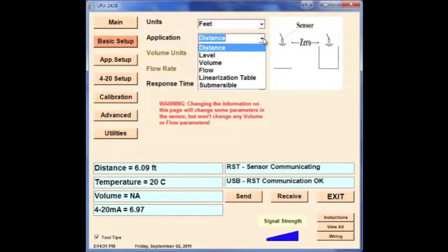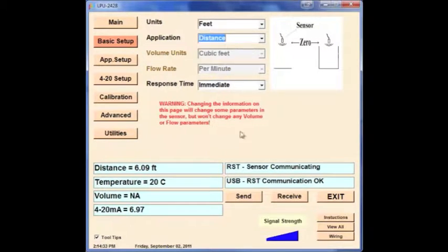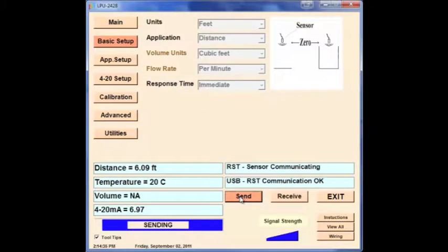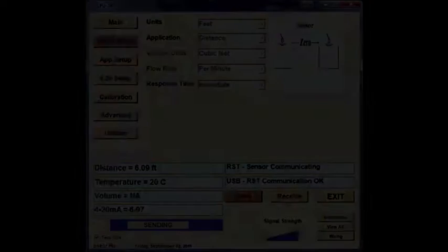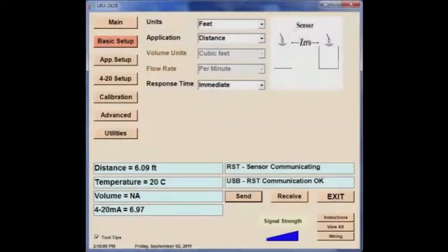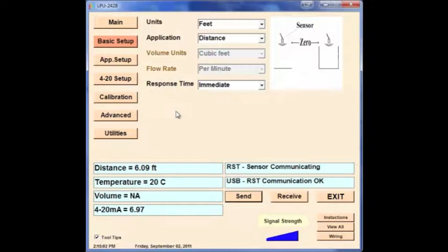Next set the application to Distance. Press the Send button near the bottom of the screen to send these settings to the sensor. Wait until the progress bar completes to continue to the next step.